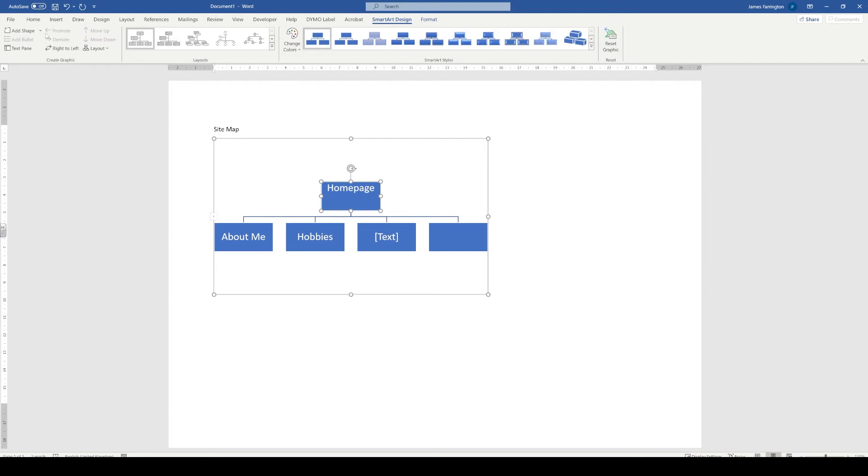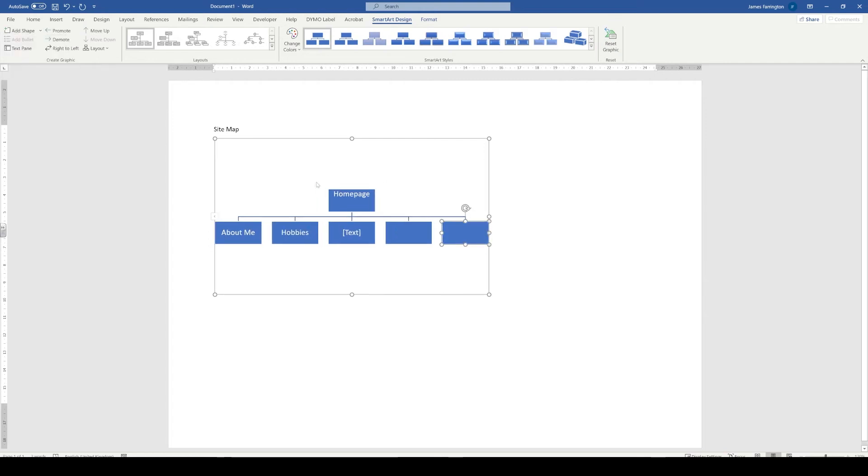So in order to add a box, we're going to click on our homepage box, go up to our smart art design, and you'll notice that there's an option to add a shape. Make sure that we choose add shape below, and you can see here that it's automatically placed the box below our homepage for us.